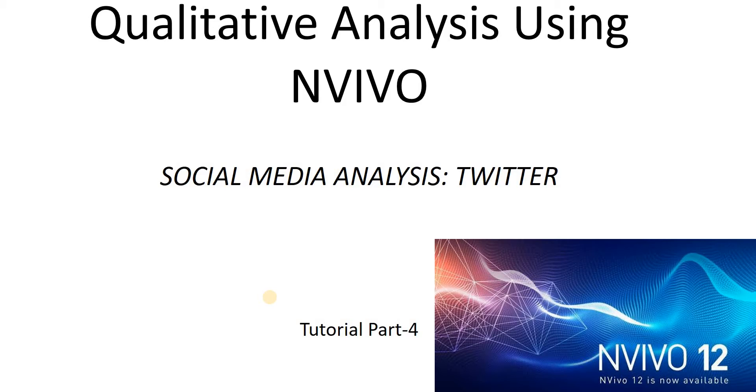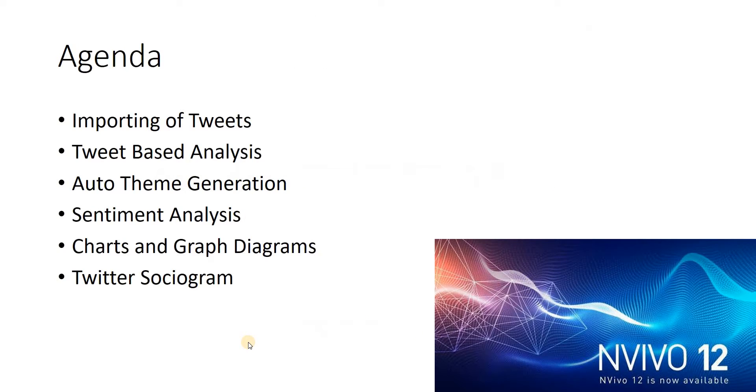The agenda for this video: we'll see how we can import the tweets, based on the tweets how we can do analysis, auto theme generation, sentiment analysis, creation of graphs and charts, and a very useful utility called Twitter sociogram.